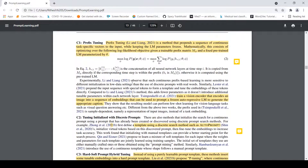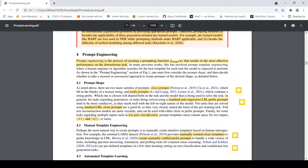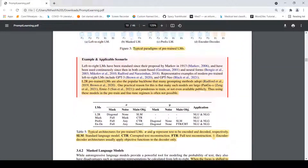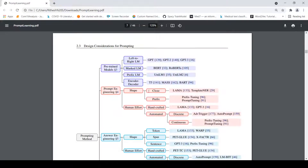These are the methods for prompt engineering. In summary, prompt engineering is the process of creating a prompting function that takes input text and creates a prompt. Based on shape, you can have cloze or prefix prompts. The approach can be human effort and handcrafted, or automated — either discrete or continuous.